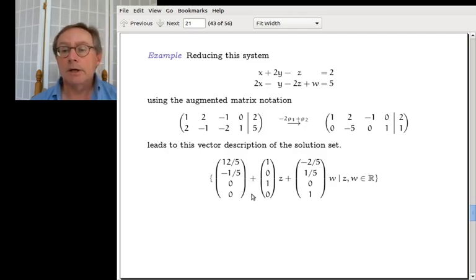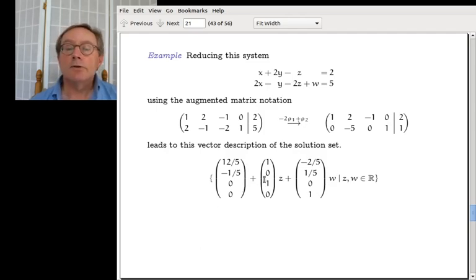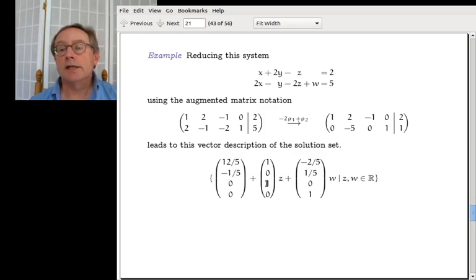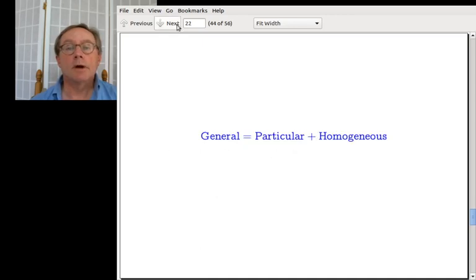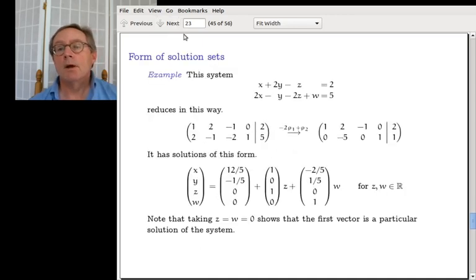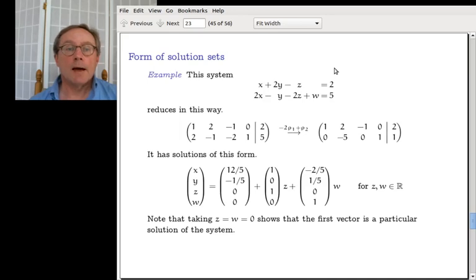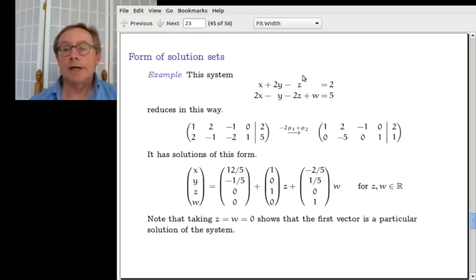We want to show that every solution set can be written in that form. There will be a vector of constants — that part is called the particular solution — and then also some letter times vector, letter times vector, letter times vector — that part is called the homogeneous part. So I want to describe that by looking at the form of the solution set.